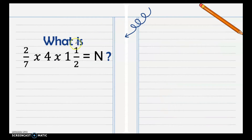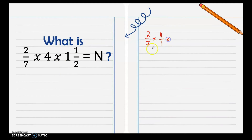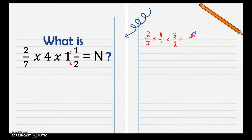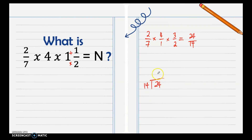Next: what is 2/7 times 4 times 1 and 1/2? Since 2/7 is already a proper fraction, we copy it. For the whole number 4, we put 1 as the denominator. For 1 and 1/2, we change it to an improper fraction: 2 times 1 is 2, plus 1 is 3, over 2. Now multiply the numerators: 2 times 4 is 8, times 3 is 24. Multiply the denominators: 7 times 1 is 7, times 2 is 14. Since 24/14 is still an improper fraction, we need to simplify and change it to a mixed number.